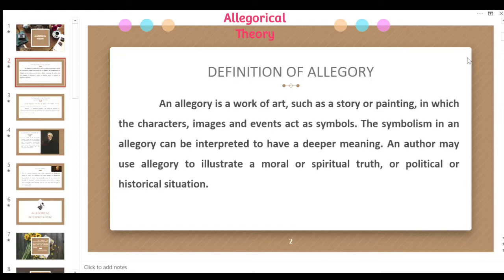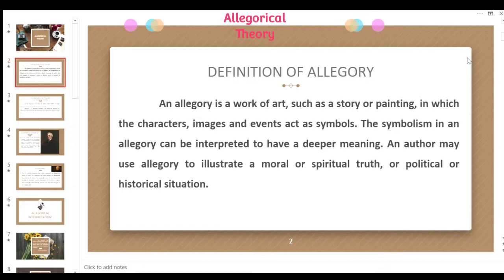Allegory expresses an abstract meaning behind it, and the true meaning could be difficult to find because all of us have a different opinion when we look at or read a certain story, painting, or artwork. The symbolism in an allegory can be interpreted to have a deeper meaning — more than the literal meaning of something.